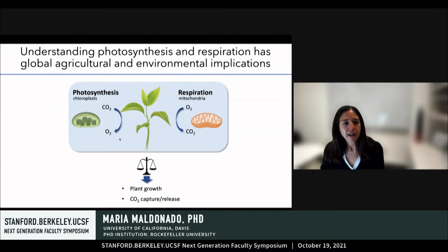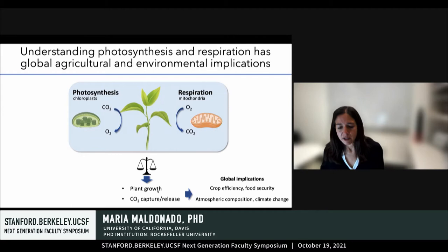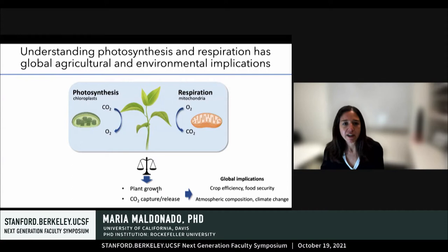The balance between the carbon that is gained through photosynthesis and the carbon that is lost through respiration in the mitochondria directly impacts the rate at which the plant can grow and the amount of carbon dioxide that the plant can capture or release. Our understanding of these two essential metabolic processes has global implications in terms of crop efficiency and atmospheric composition.